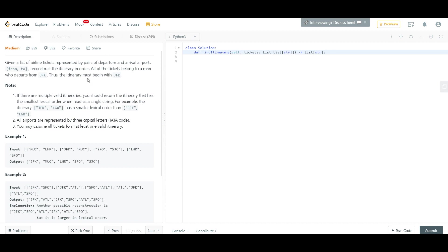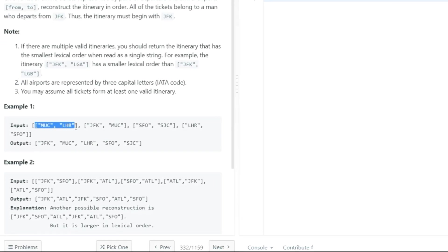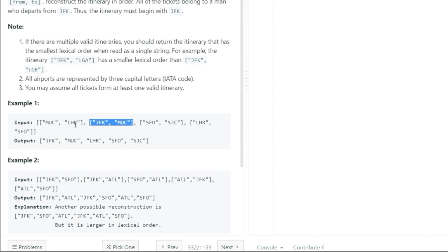Fortunately we were able to find a similar problem on LeetCode, and you can check out the link given in the description below — it's the exact same problem. The only difference from the daily coding problem question is the fact that we know for a fact that we are going to be starting from JFK. So the starting point is always going to be JFK, and that's how we'll progress with our entire solution.